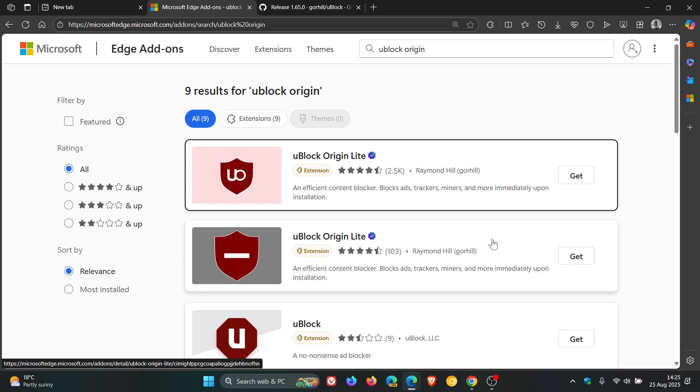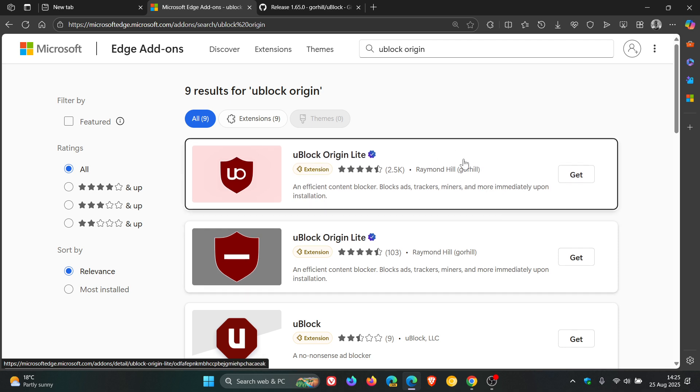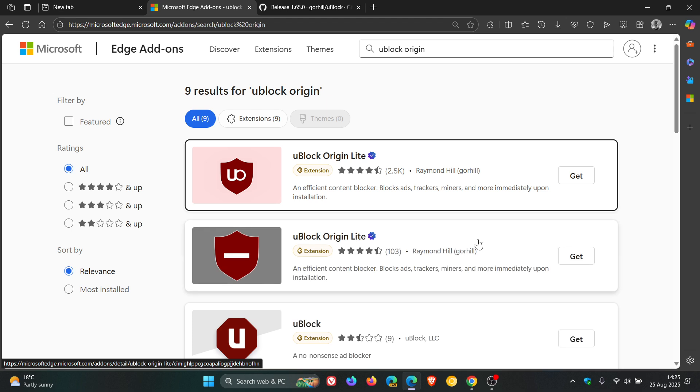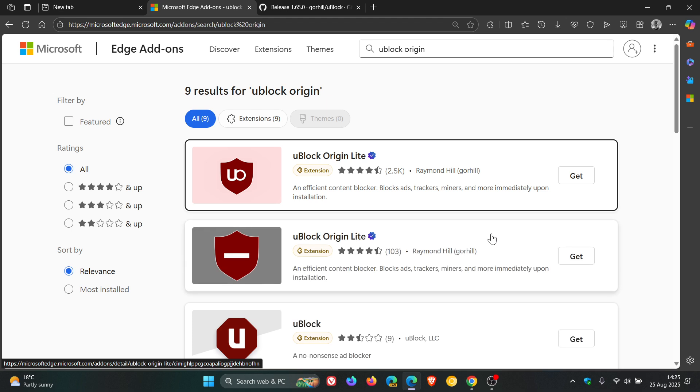But it doesn't pack the same punch as the so-called original uBlock Origin. It lacks a couple of features, so it doesn't work 100 percent and I have experienced that myself. And there's also been some comments on the channel regarding that.